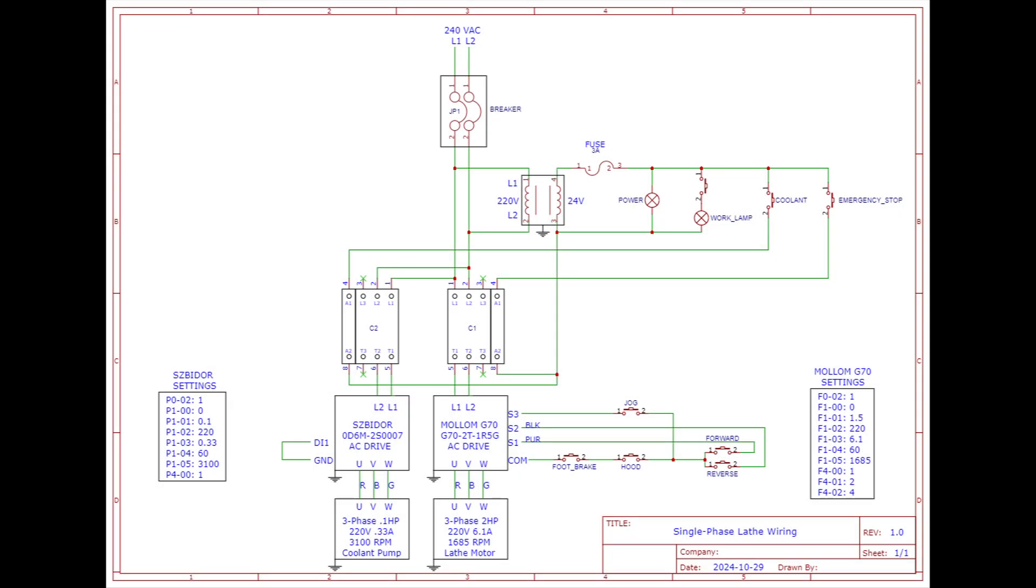The way the circuit is wired now, if you look at the very top of the schematic, 240 volts AC L1 and L2 feeds a two-pole breaker. The output of that breaker feeds the transformer, which is 220 volt input and 24 volt AC output. There's a fuse on the transformer output that feeds the power lamp, which is the indicator on the front of the lathe.